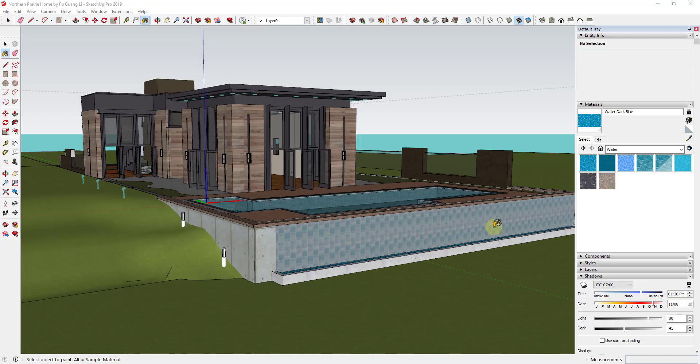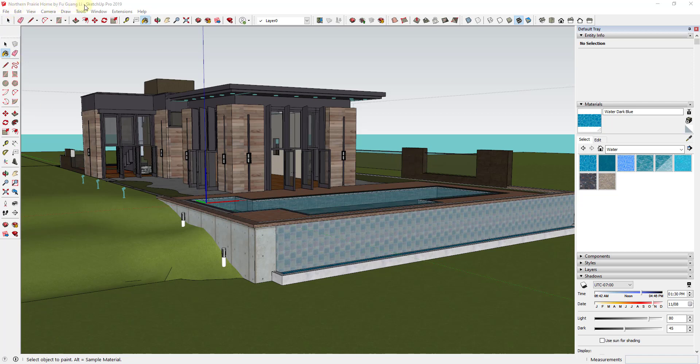So first of all model credit this is a 3D warehouse model from SketchUp it's the Northern Prairie Home by Fu Guangli and note that I did go in and make some changes to the terrain and also the materials and other things like that before I brought it into Twinmotion.